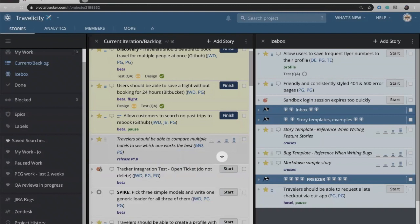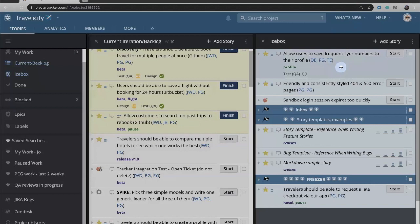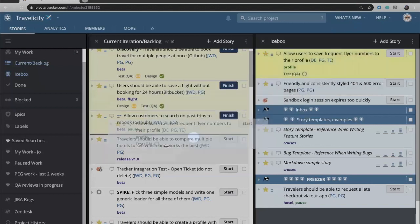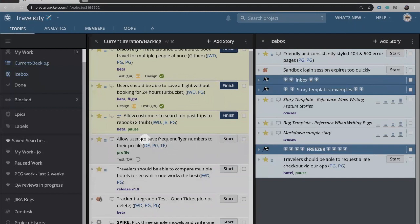So let's say that after discussing this story, the team has decided that this story is worth two points. So we're going to go ahead and take this story now and drag it over, and the team has decided that this story to allow our users to save frequent flyers is one that they're going to start immediately. So they're going to click start.